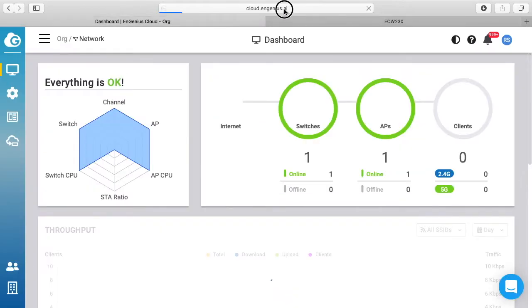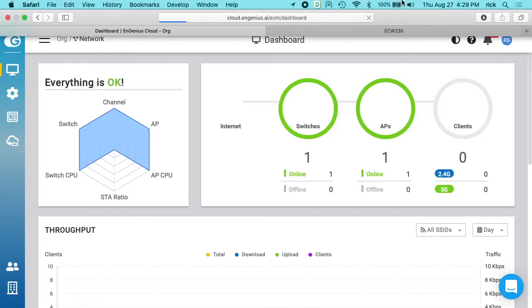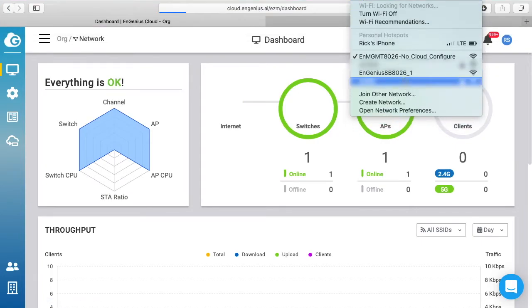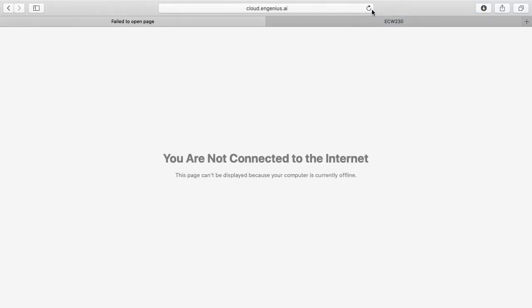If I go over here to EnGenius cloud and try to load it, it's not going to load. What I need to do is get on the internet. So I'll go back up to my Wi-Fi access point and choose the regular EnGenius SSID here, and I'll refresh this URL.